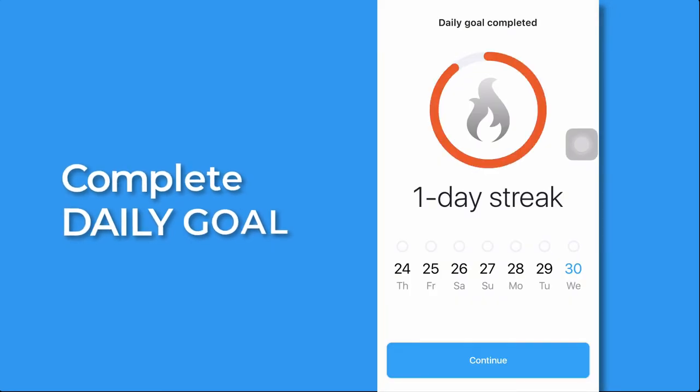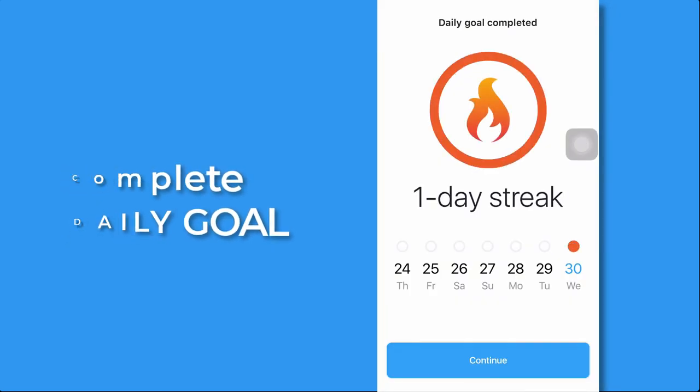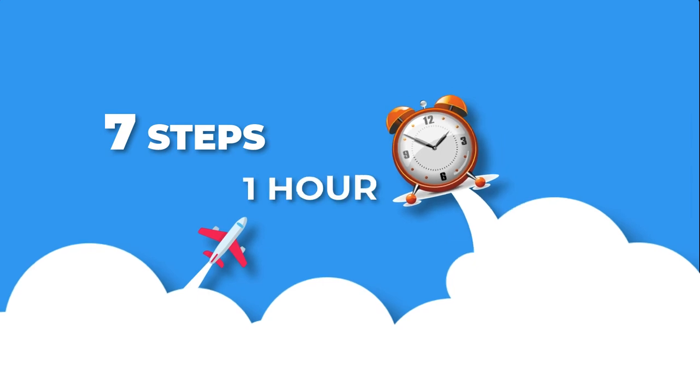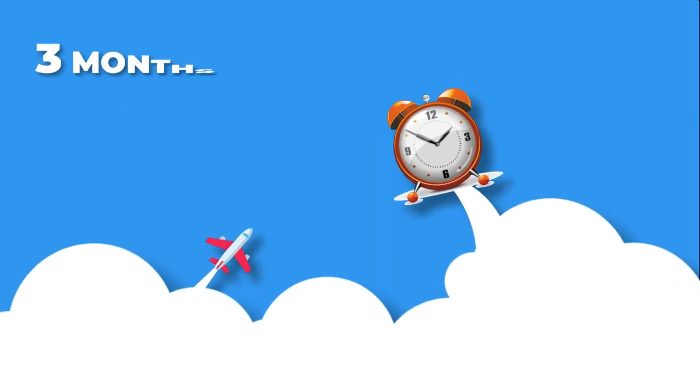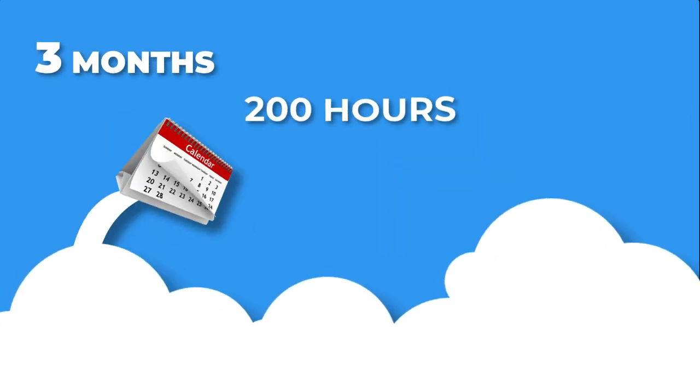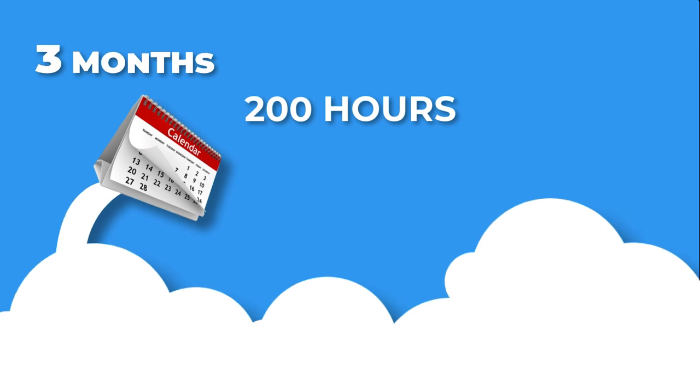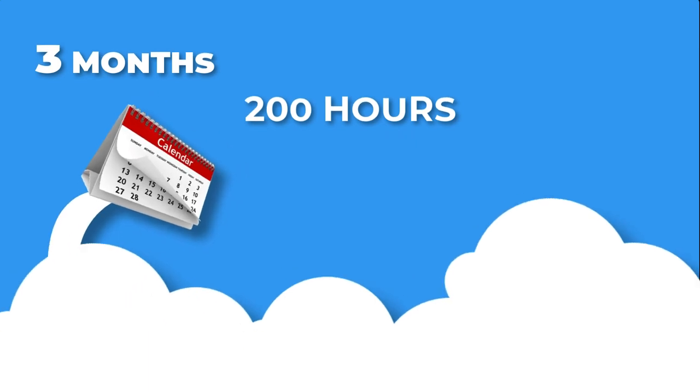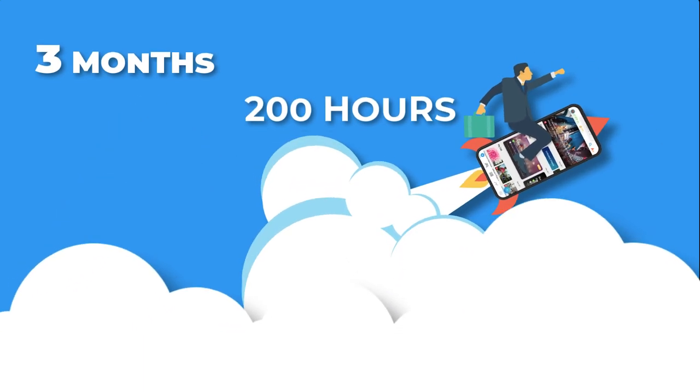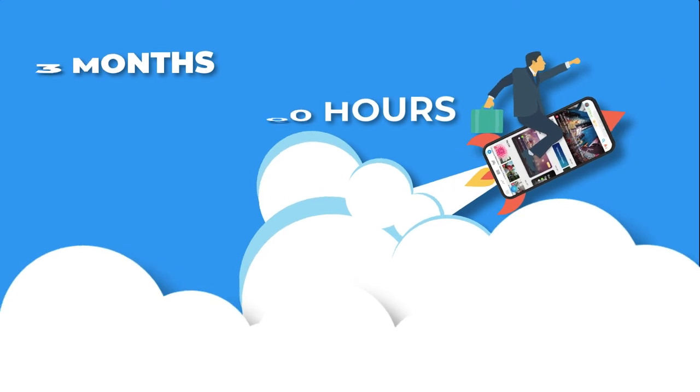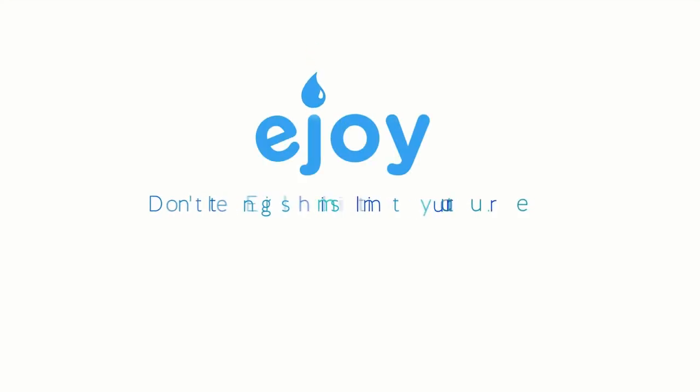By the time you complete those seven steps, you have already studied for nearly one hour with joy. After three months with 200 hours practicing English, you will find yourself jump to the next English level and become more confident at English communication. Let's rock it and happy learning!